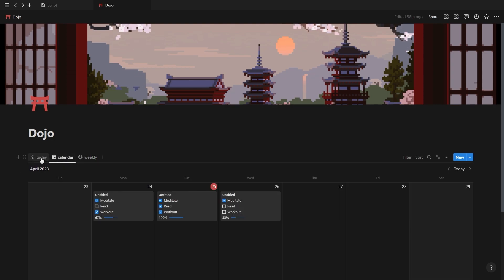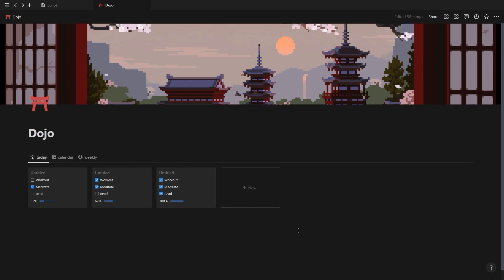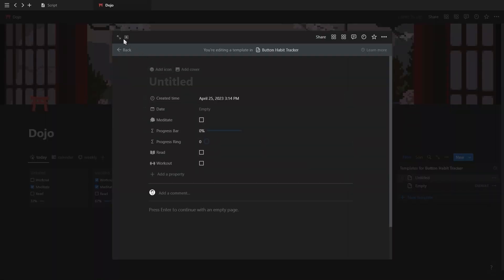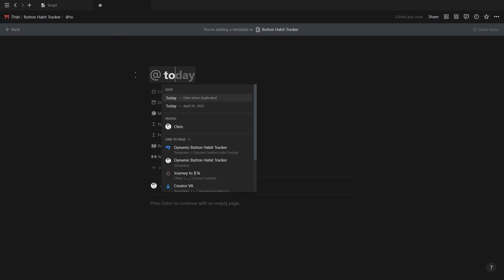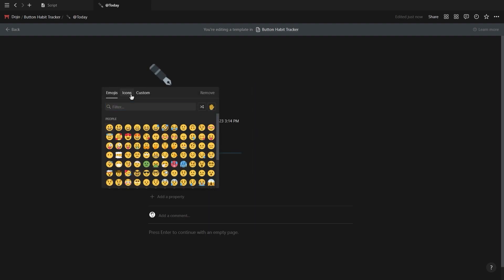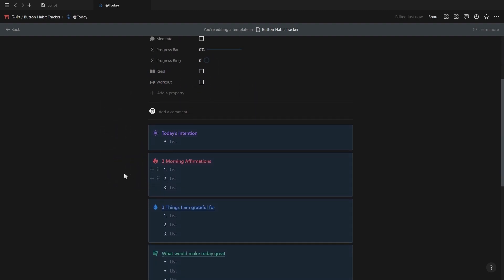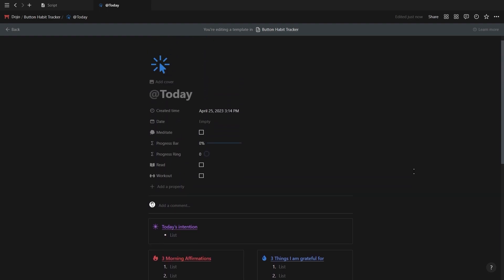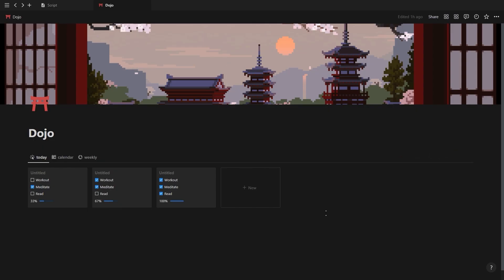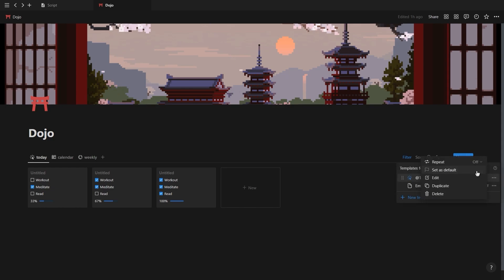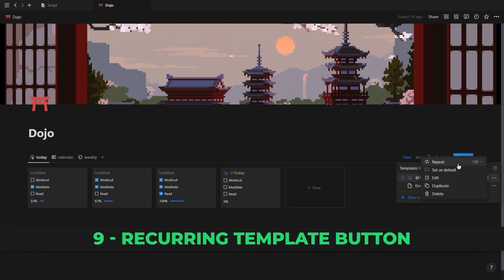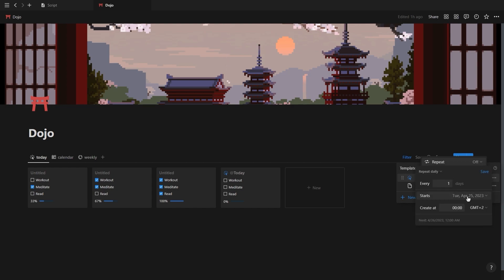Now that our database is set up, we're going to create a recurring template button and then add our buttons and line graph. To create a template button, click on the dropdown next to new and then click on new template button. Give your template button an icon and a name — I'd recommend using 'Add Today' as the name. Inside the template button, you can create your own bullet journal, or just use the one on the screen. All of these are just call-out boxes set to the default color with the text in bold and underlined. Once your template button is finished, click on the menu and set it as default. To set up a recurring template button, click on the template button menu, click on repeat, select the daily option, select the start date as well as the time it should create a new database entry, and then click save.